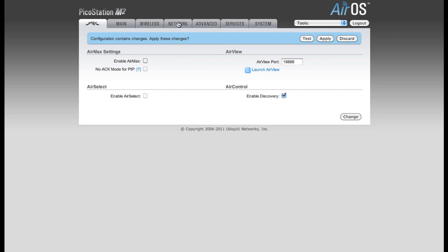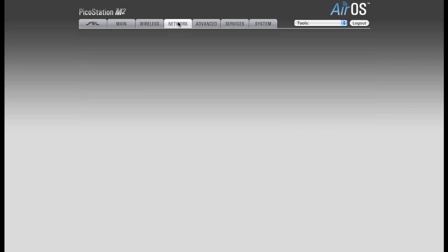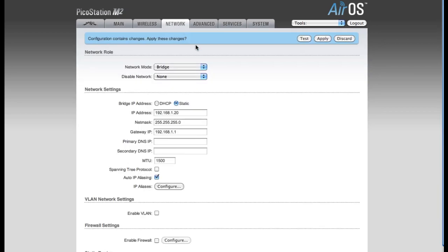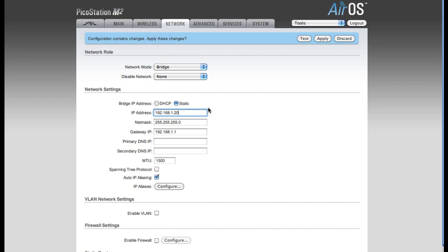Next we're going to move to the Network tab. For our Network mode, we're going to leave this in Bridge, and Disable Network we're going to leave as None. For your network settings, by default, it's using a static IP address. This is the IP address of the PicoStation M2.